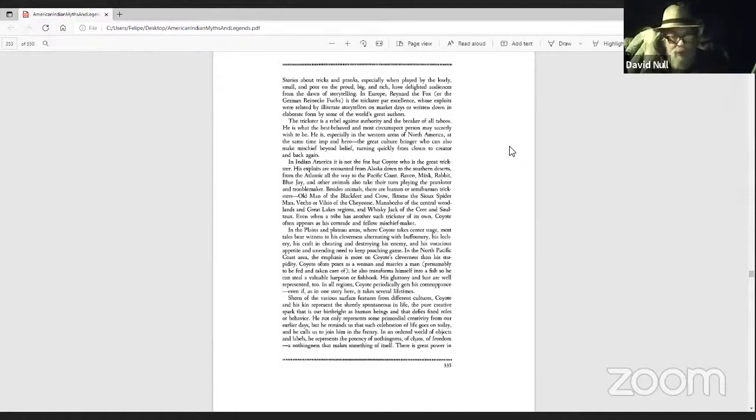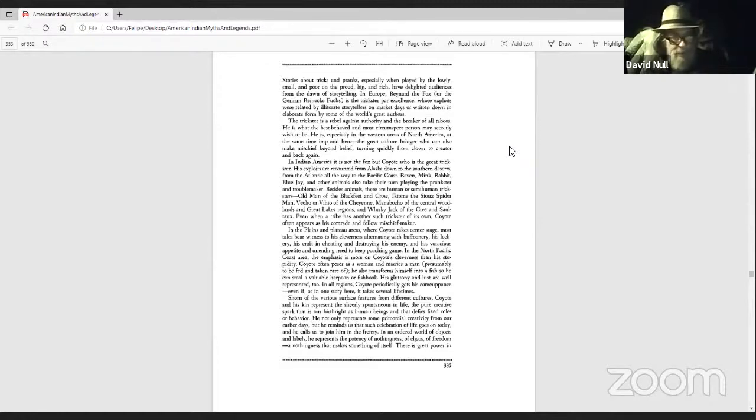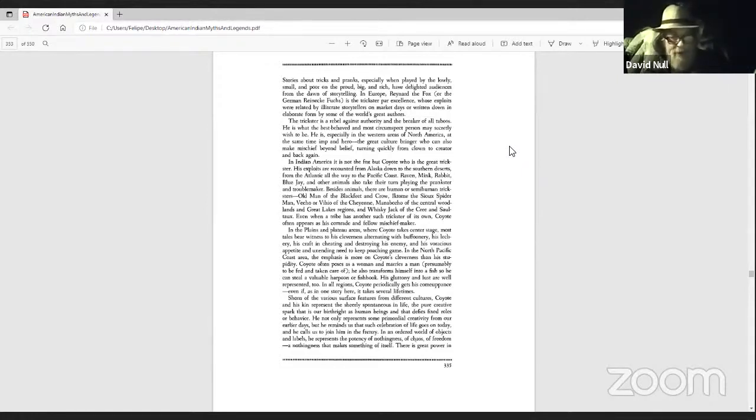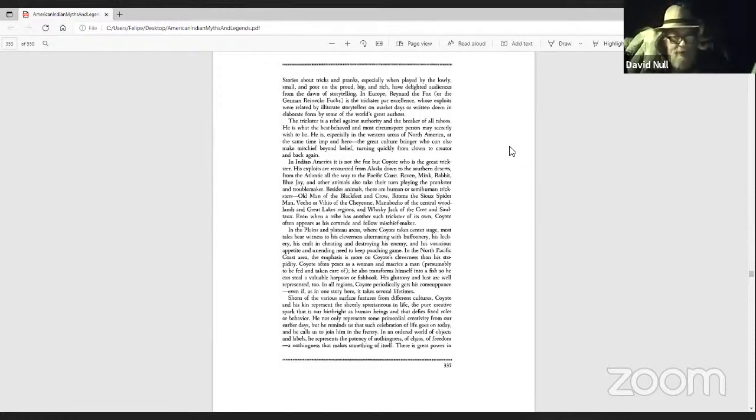In the plains and plateau areas where Coyote takes center stage, most tales bear witness to his cleverness, alternating with buffoonery, his lechery, his craft in cheating and destroying his enemy, and his voracious appetite and unending need to keep poaching game.